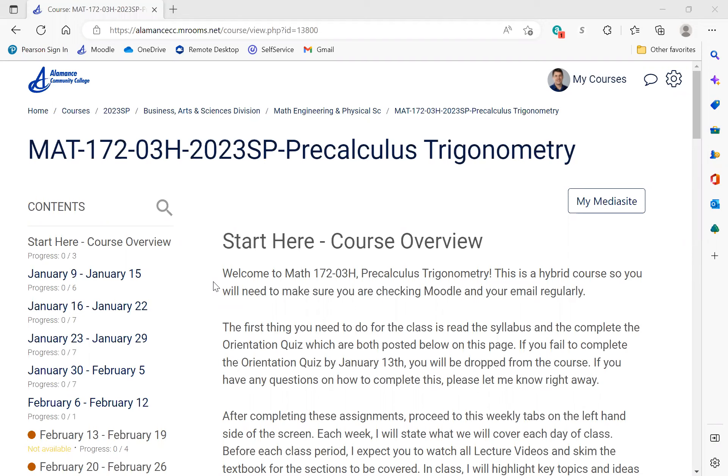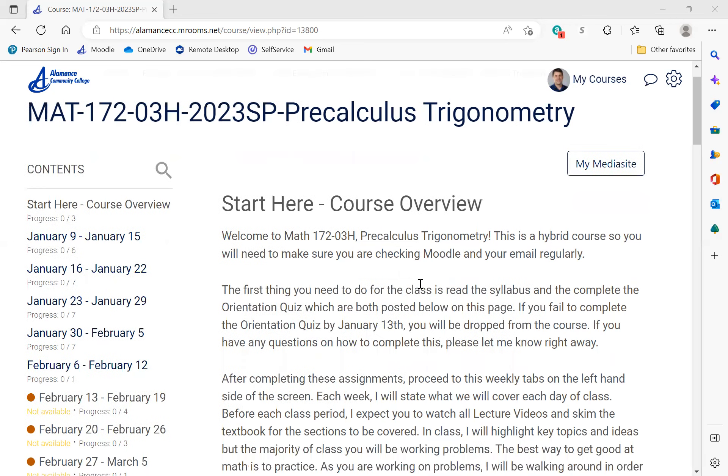A flipped classroom means in class we're going to spend a lot more time practicing than simply just you watching me do problems on a board. So I want to talk about the format of the course, what I expect from you all, and where you can go on the Moodle page to get certain items.